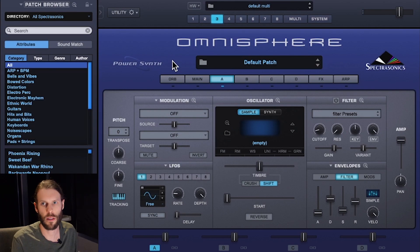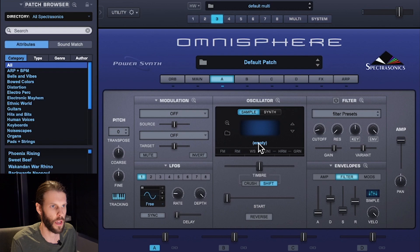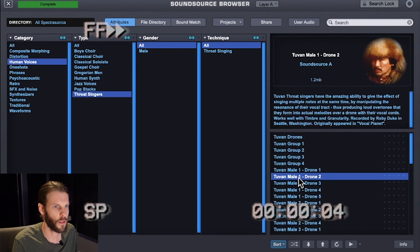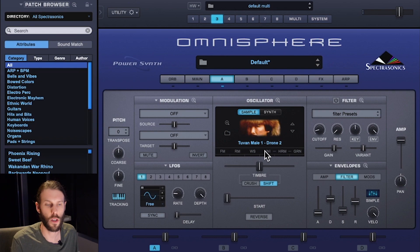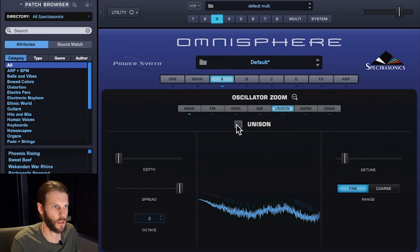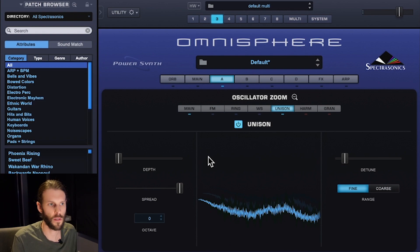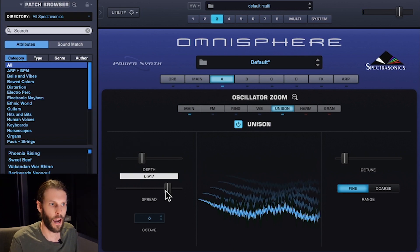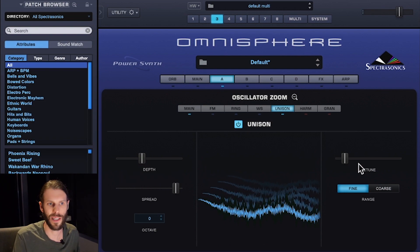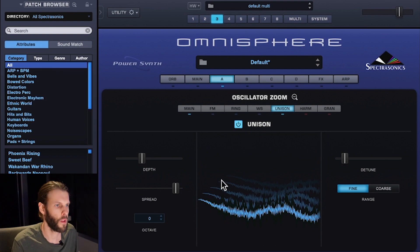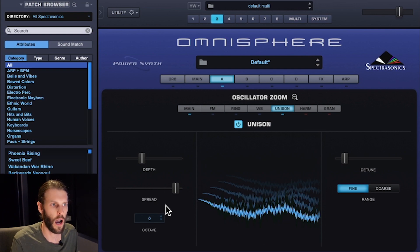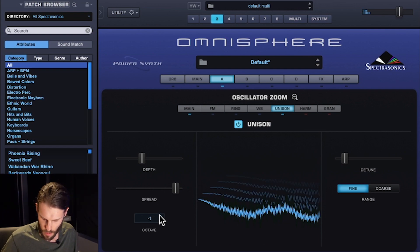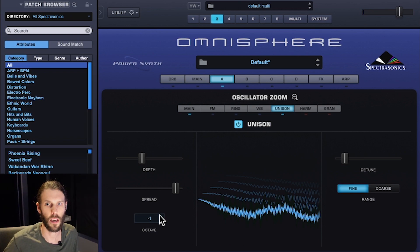For the third patch I'm going to make something I can play some sustained chords with — same sample. Here I'm going to use Omnisphere's Unison, which I can turn on in the oscillator section. Unison creates additional voices that give a nice sense of layering and depth. I can choose how many voices with the depth slider, how much they're panned with the spread control, and how detuned they are with the detune slider. Omnisphere's Unison also lets you adjust the octave of the additional voices — I'm going to shift these down one octave to fill out the lower end as I play higher chords.